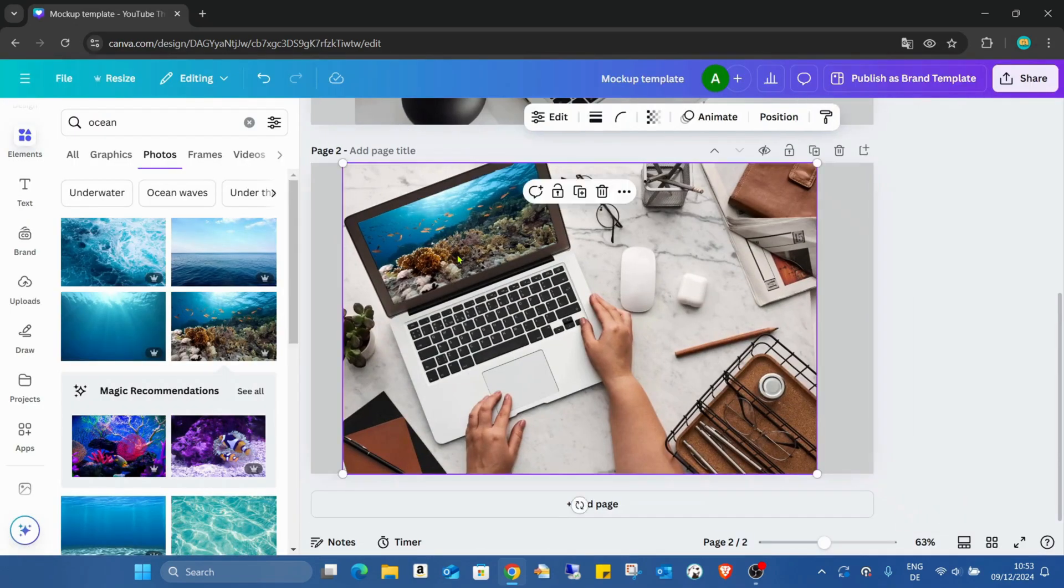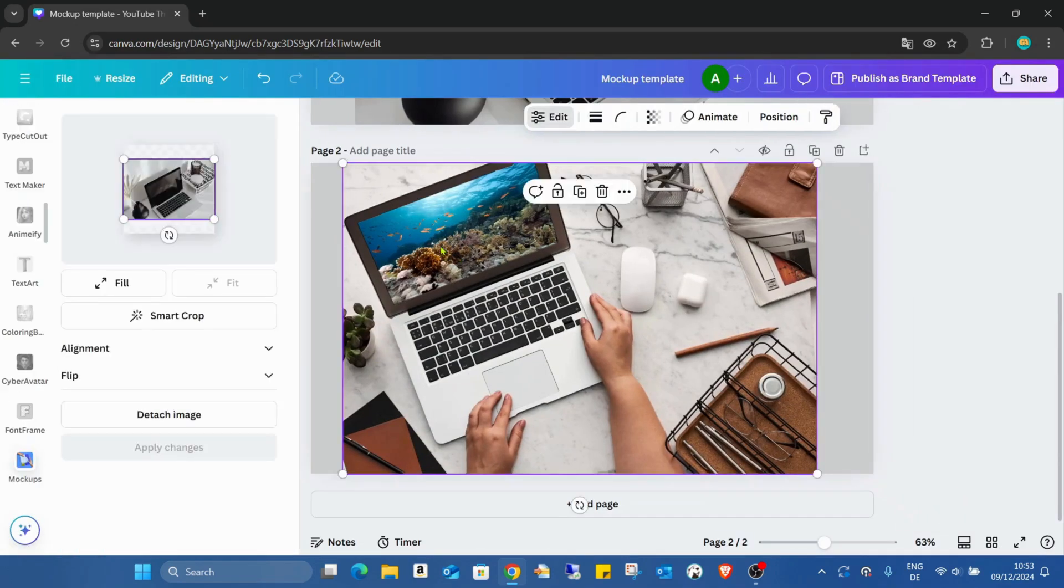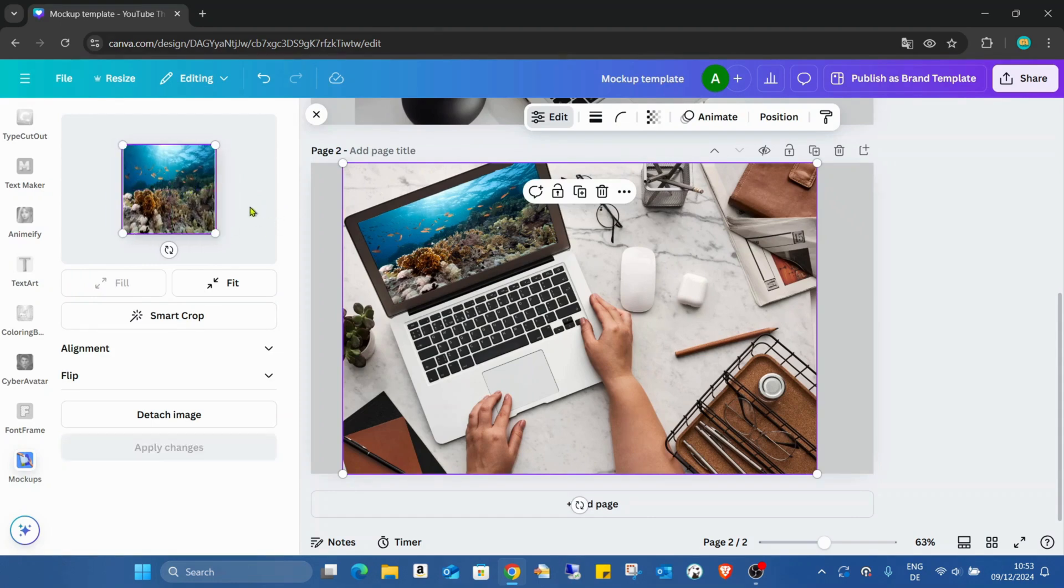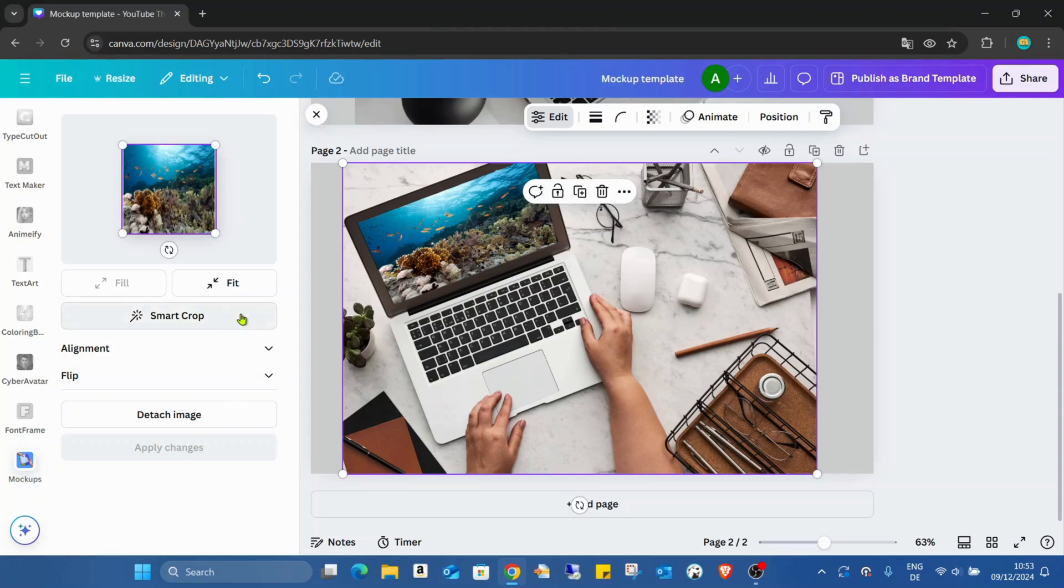But if I double click on it, of course I can do the same editing like the other normal mockups.